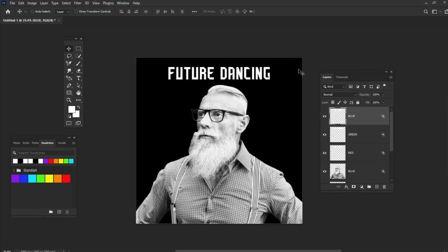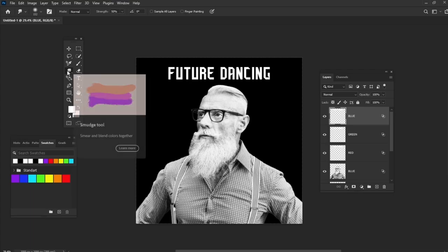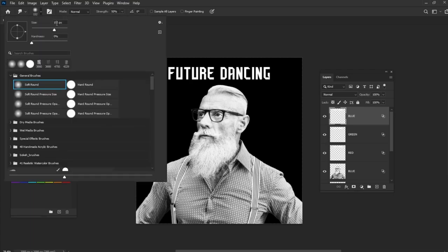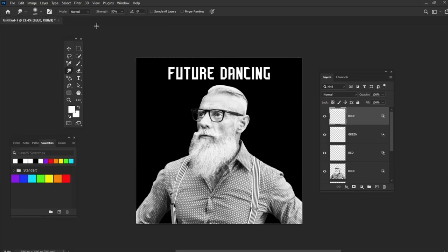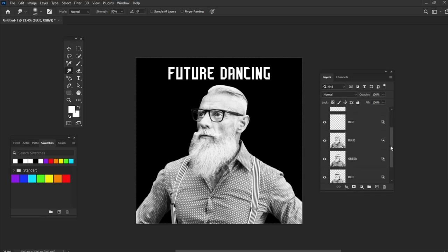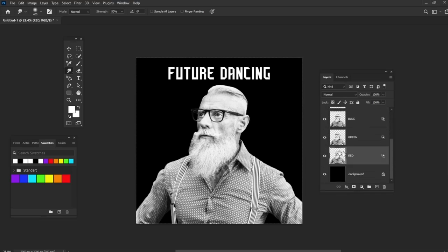Now we need to take the smudge tool with soft round tip and size set to about 400 pixels. And strength to about 50. Select the first red layer and start using smudge tool to create blur edges Photoshop effect.